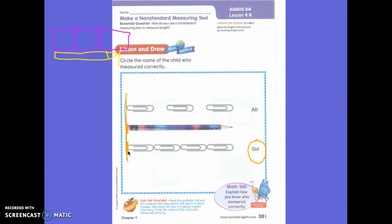How many paper clips did Allie use? She only used three. How many paper clips did Sid use? Four. Very good.